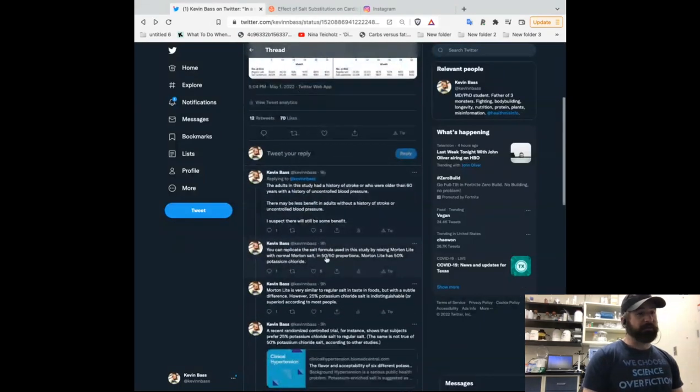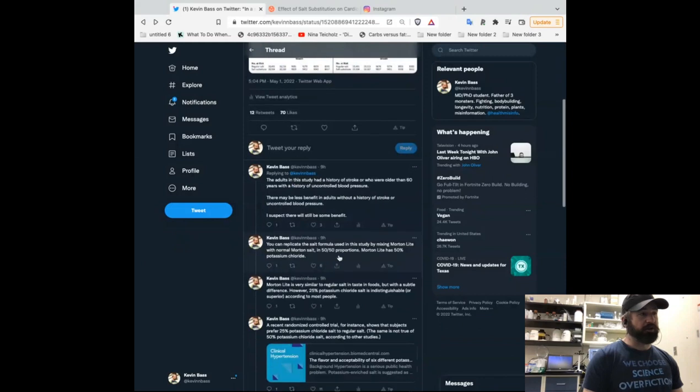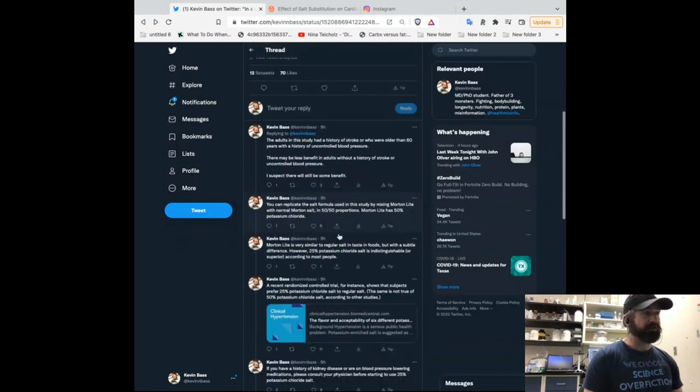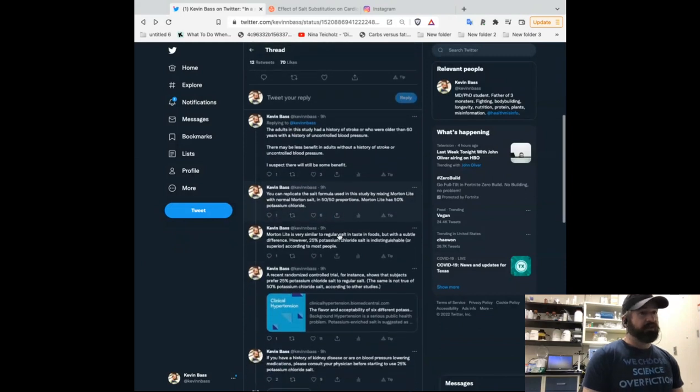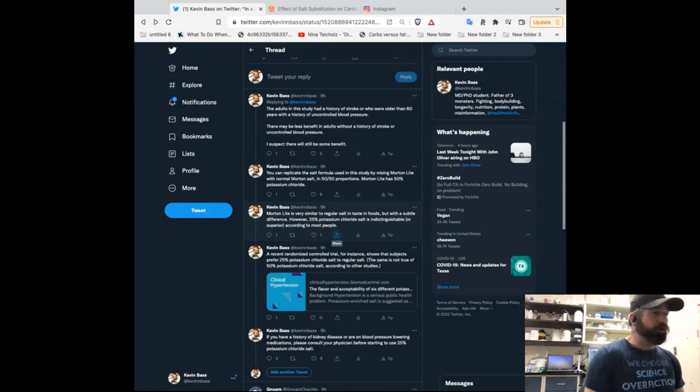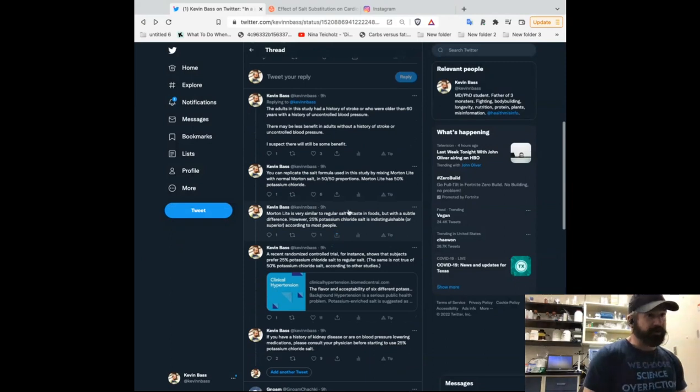So, as I said, people who were included in this study had some risk factors. So, how do you get this particular mixture? It's very easy.